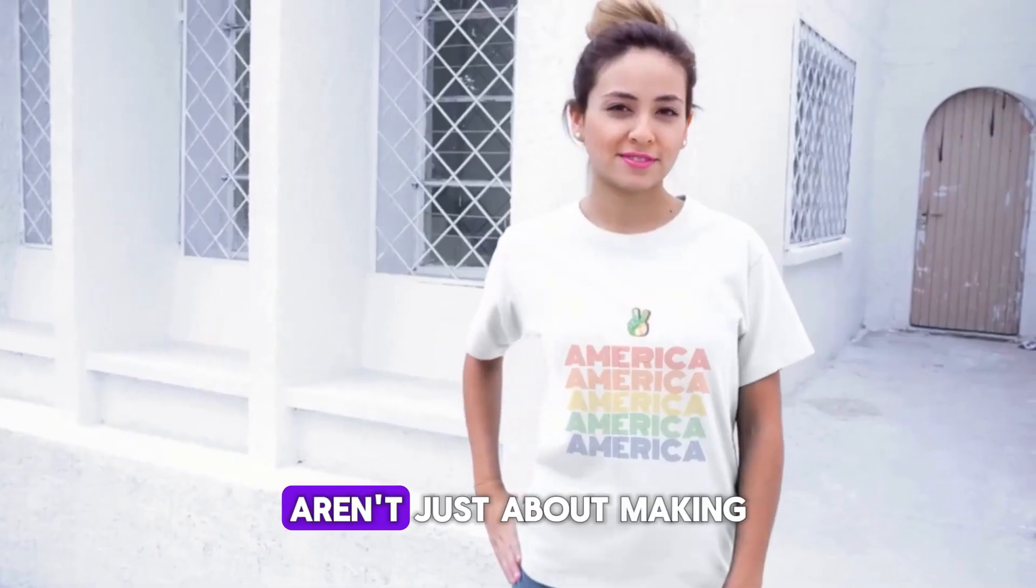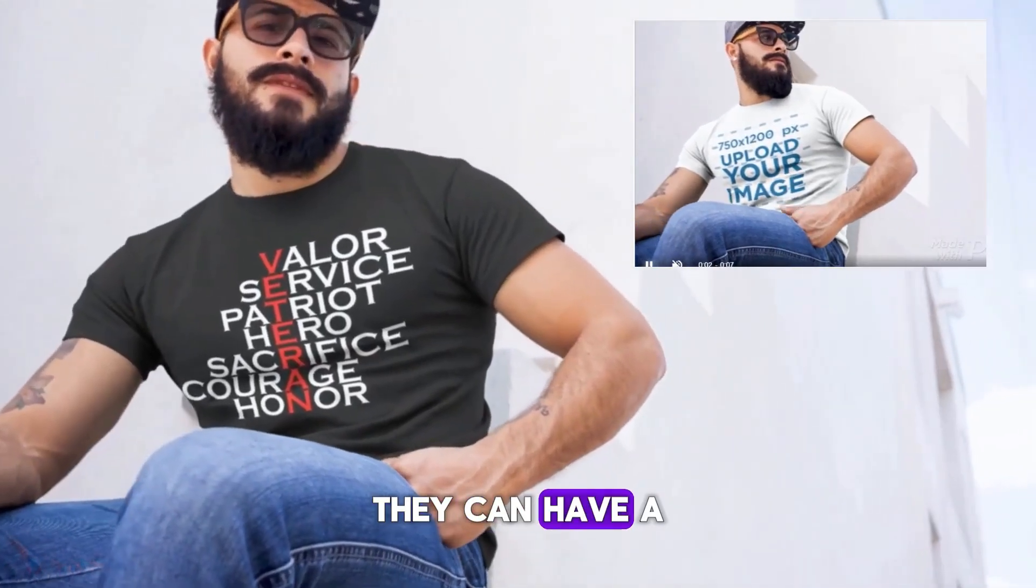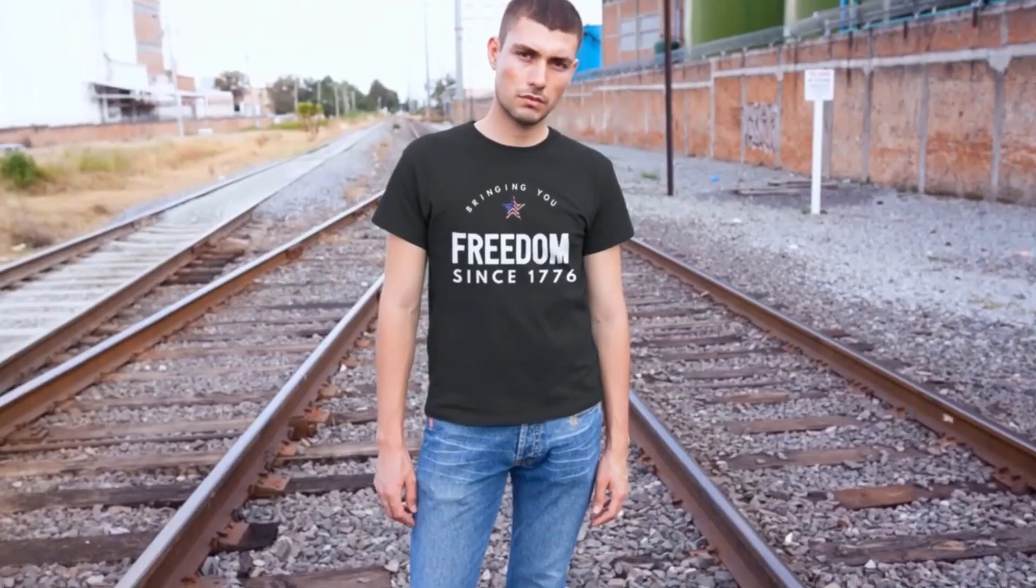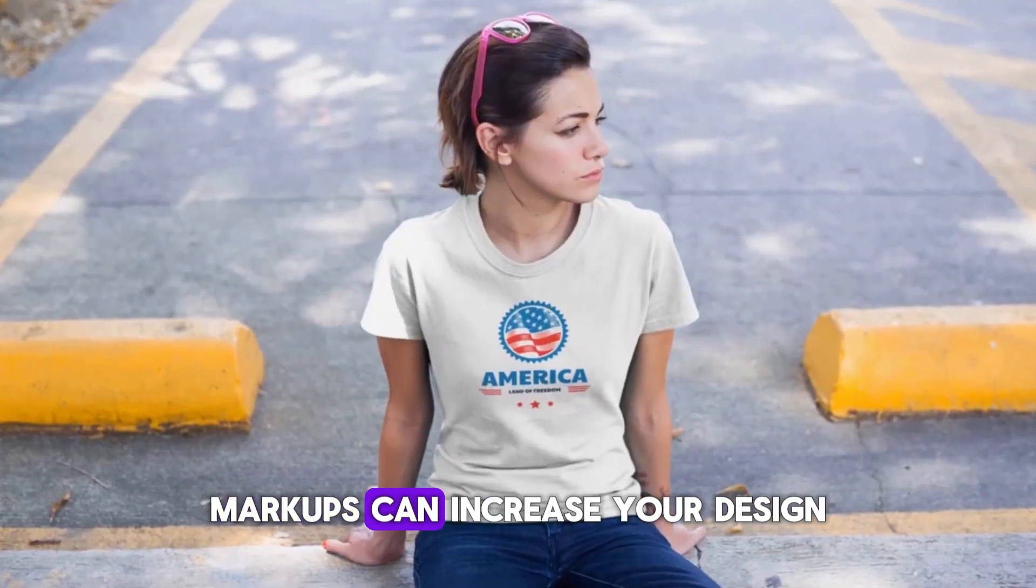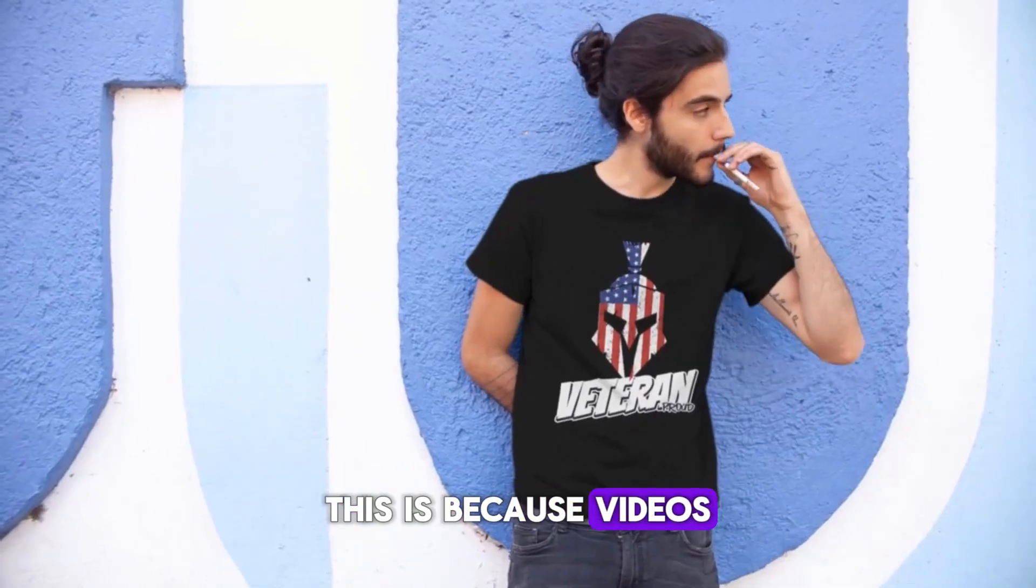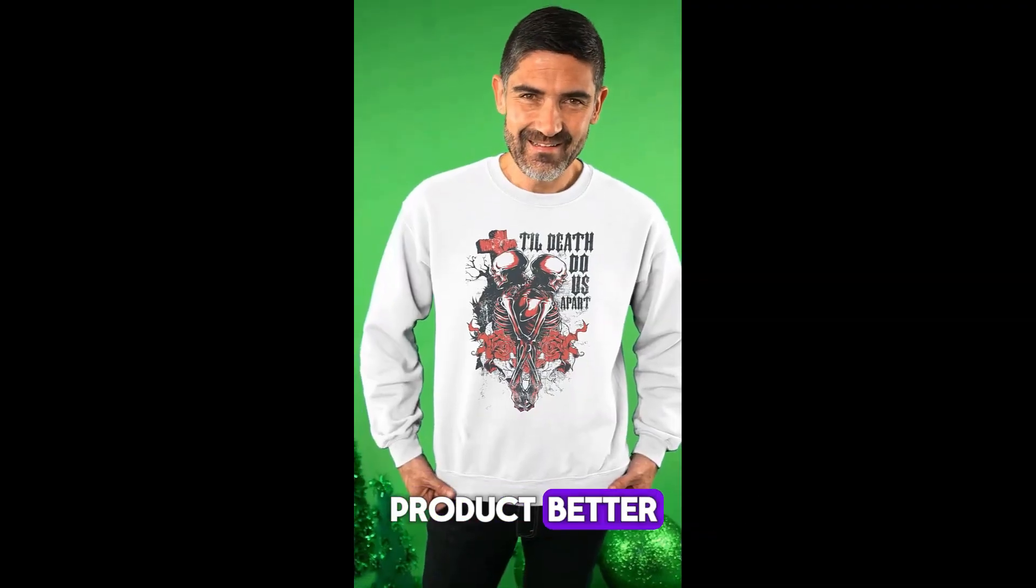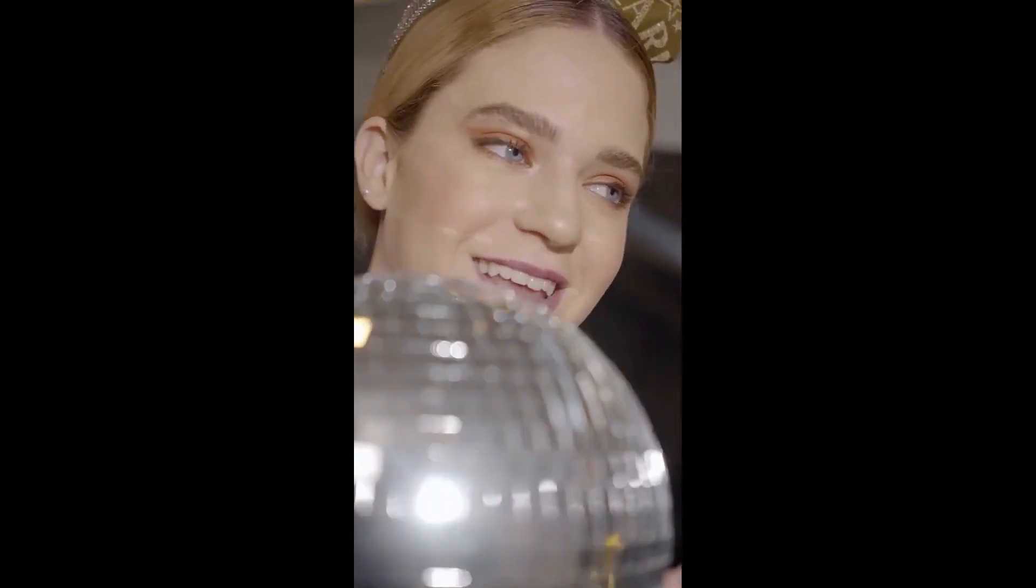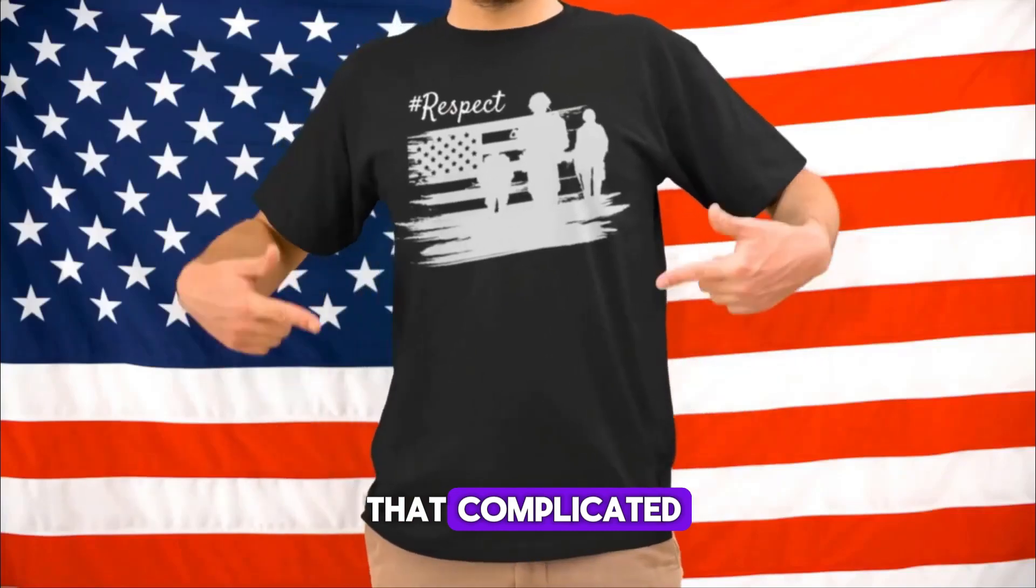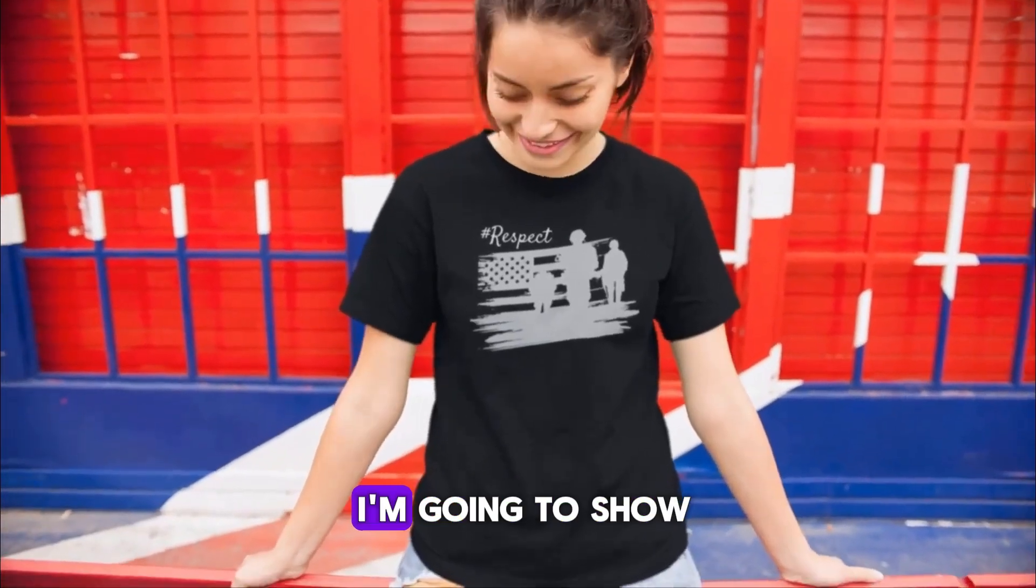Video mockups aren't just about making your designs look good—they can have a real impact on your bottom line. Studies show that using video mockups can increase your design sales by up to 20 percent. This is because videos are more engaging, help customers visualize the product better, and build trust in your brand. Even if your design is simple and not that complicated, video mockups take it to the next level.